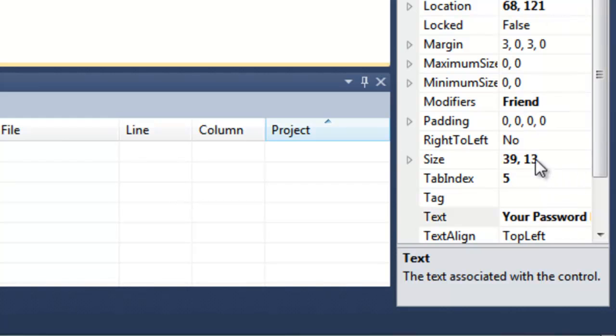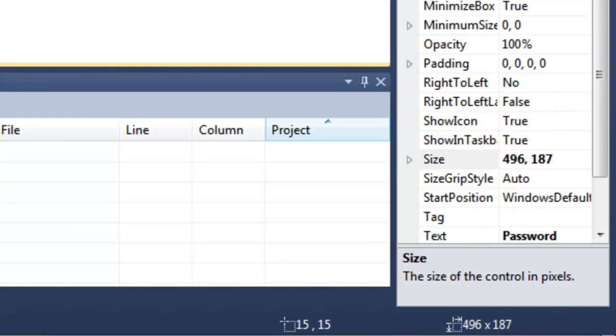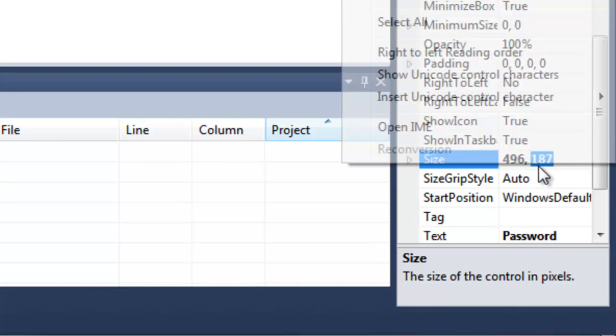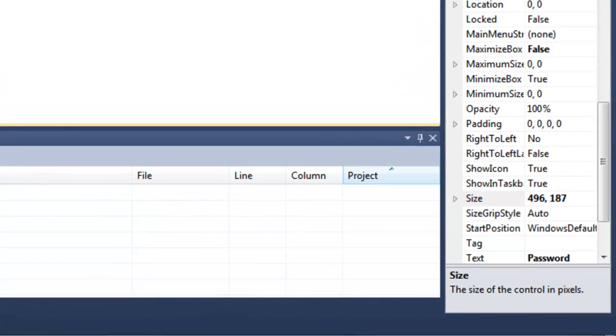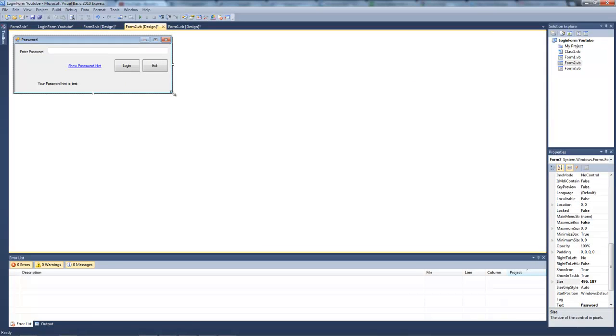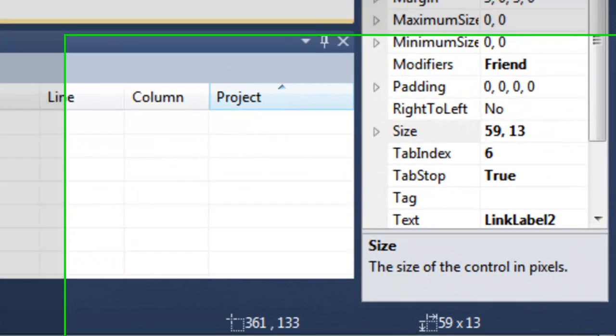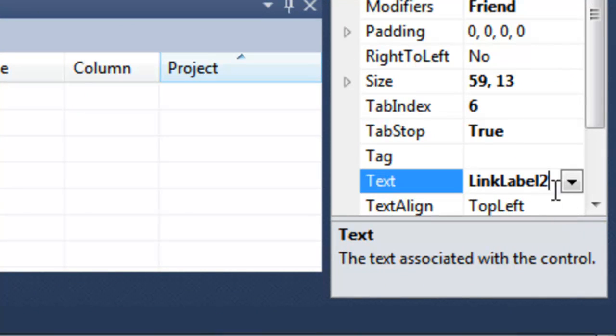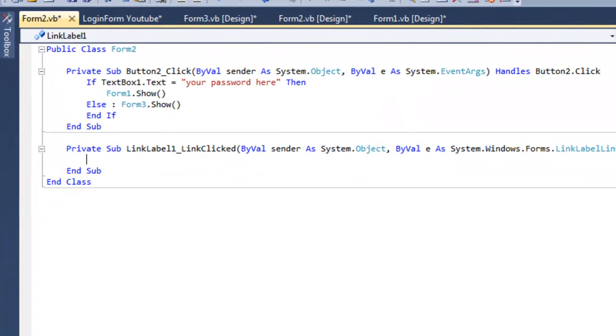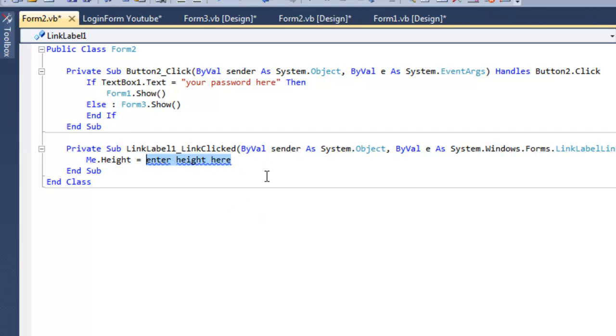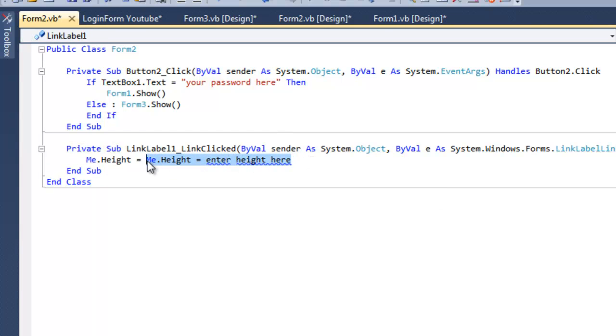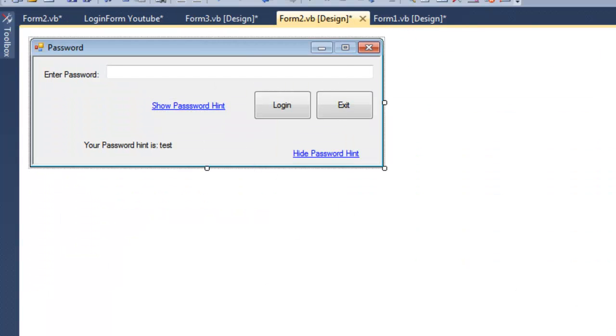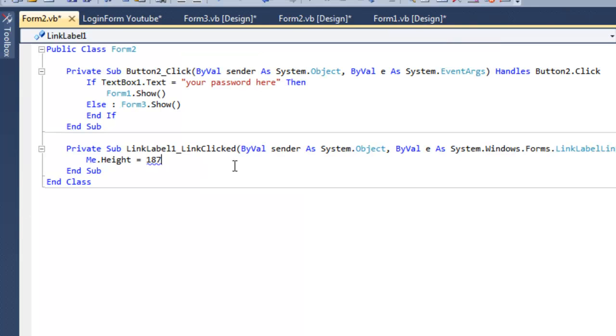So as you can see here the size of this form, the height is 178.7 and we need that. And we're going to add a label here again. We need that as hide password hint. So first we're going to double click the show password hint. The height will be the height that you just got here.